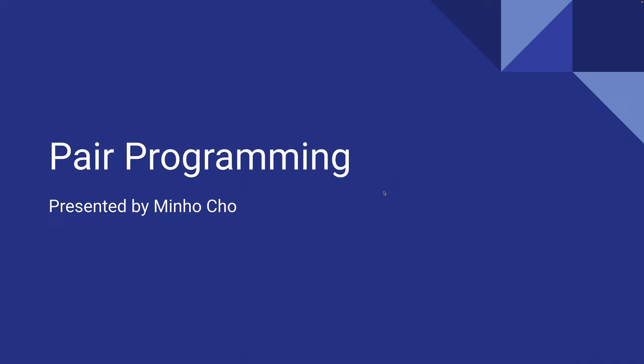By the end of the presentation, you will have full knowledge of what paired programming is and its importance in agile software development.